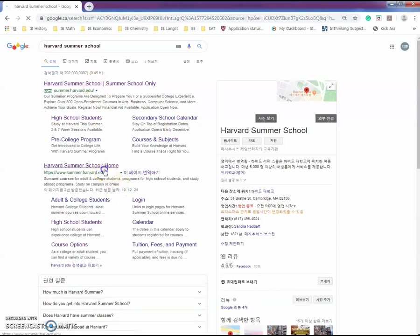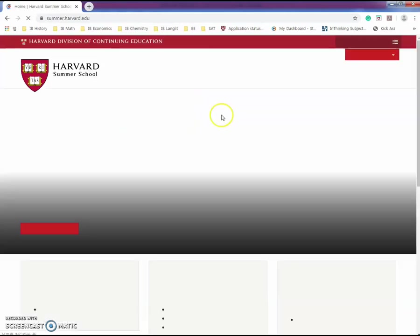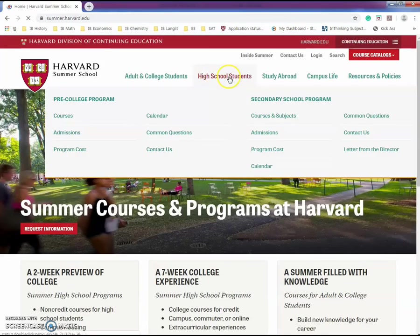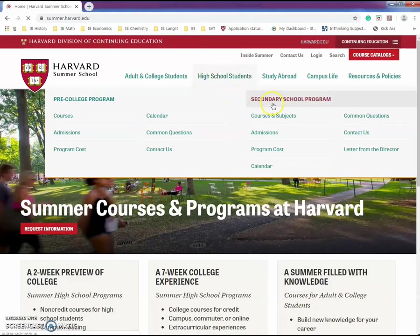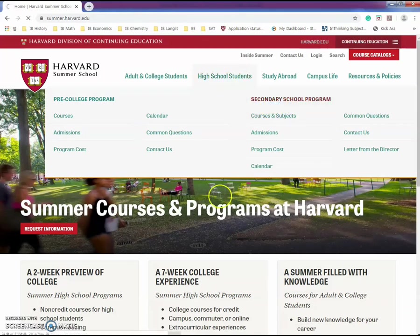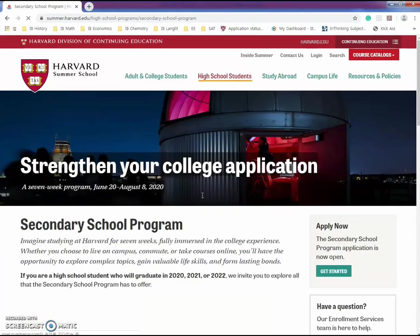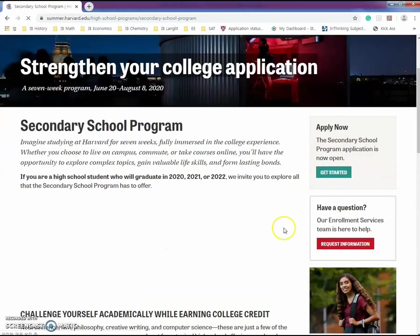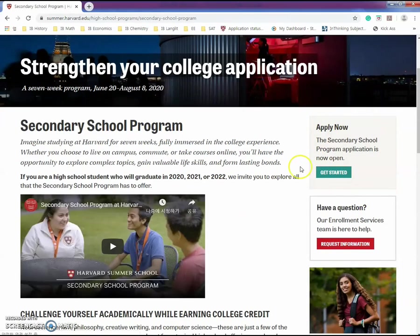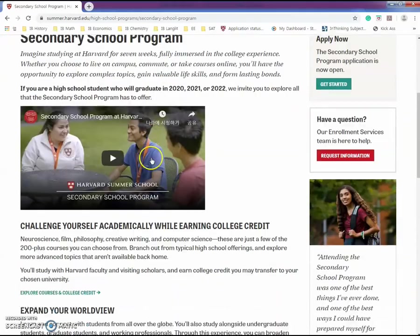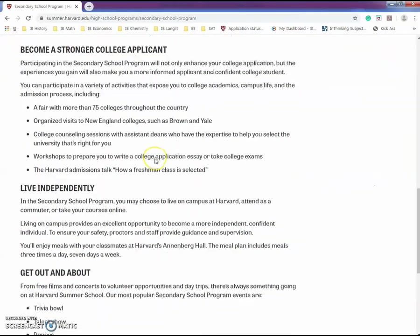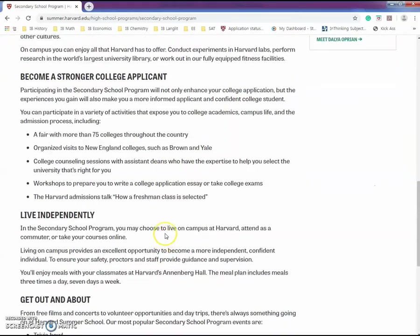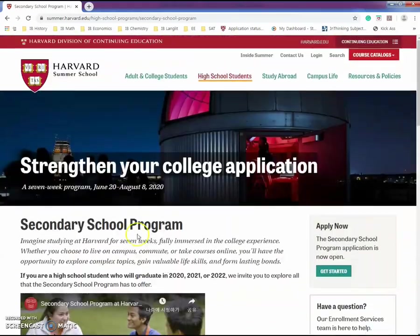Go to Harvard Summer School home and you see high school students - click that. After that, you see apply now.